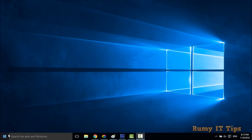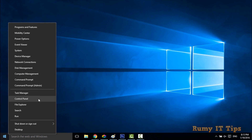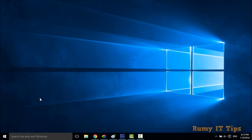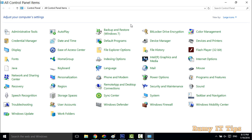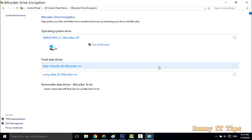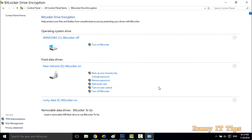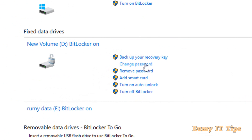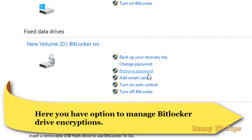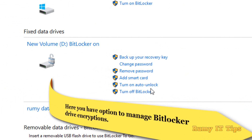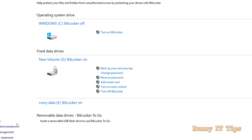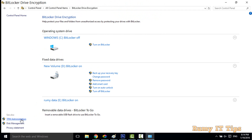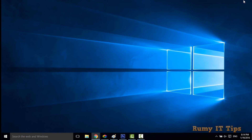To manage BitLocker again, go back to the Control Panel and open the BitLocker Drive Encryption option. Select the drive you want to manage. You will have options to change password, remove password, add a smart card, turn on auto-unlock, and turn off BitLocker. That is how you use BitLocker in Windows 10. Hope you liked the video — please subscribe, thanks for watching.